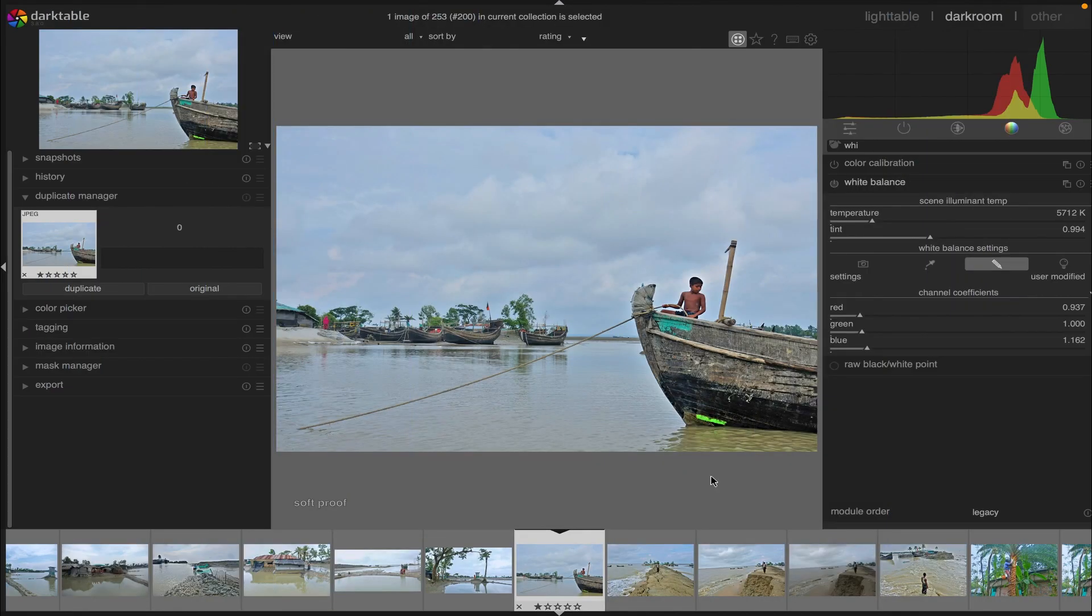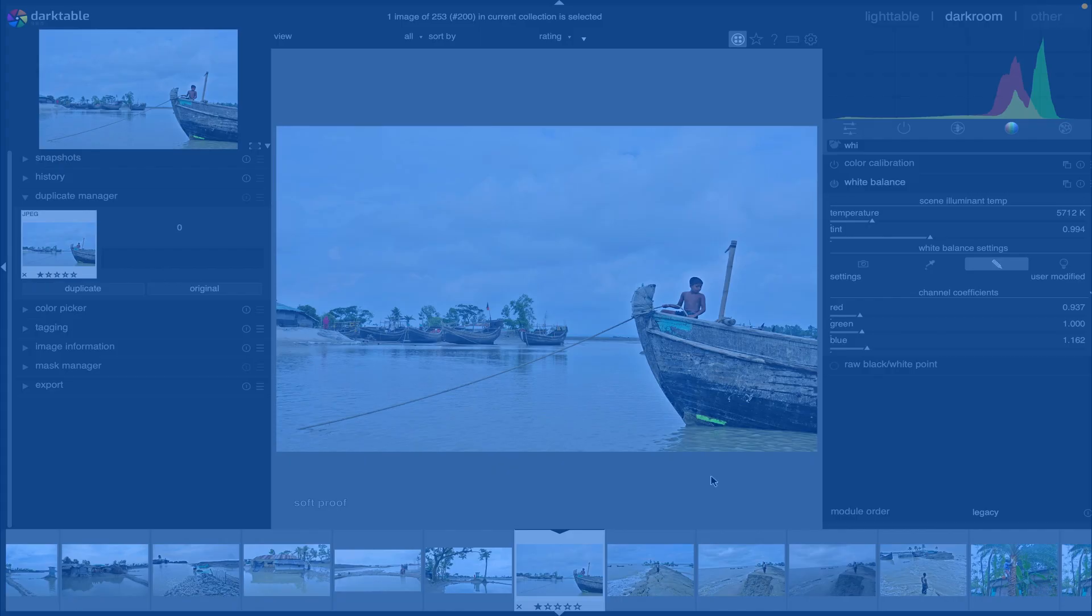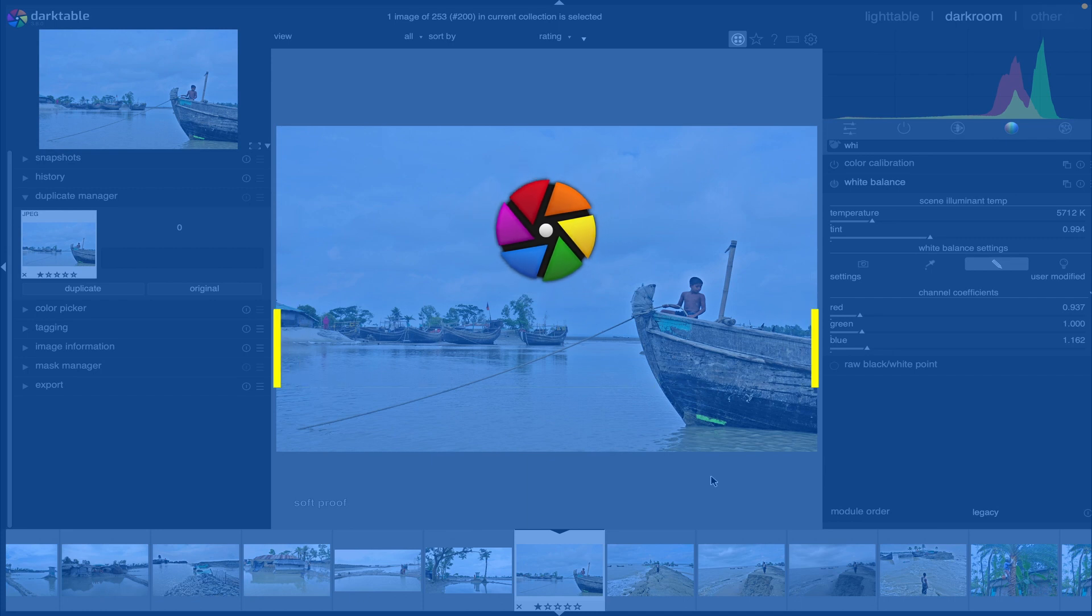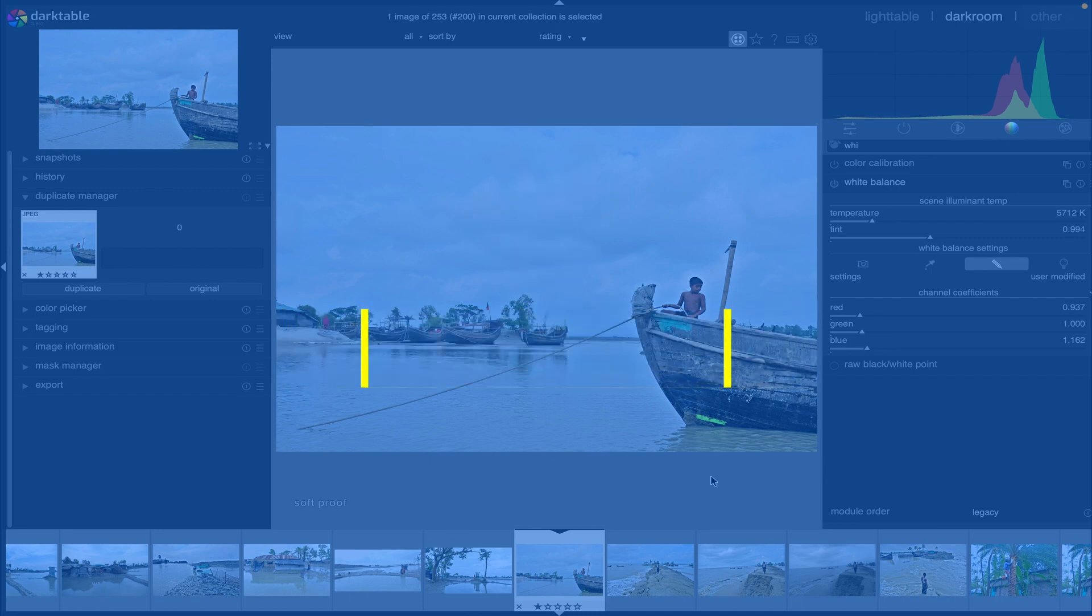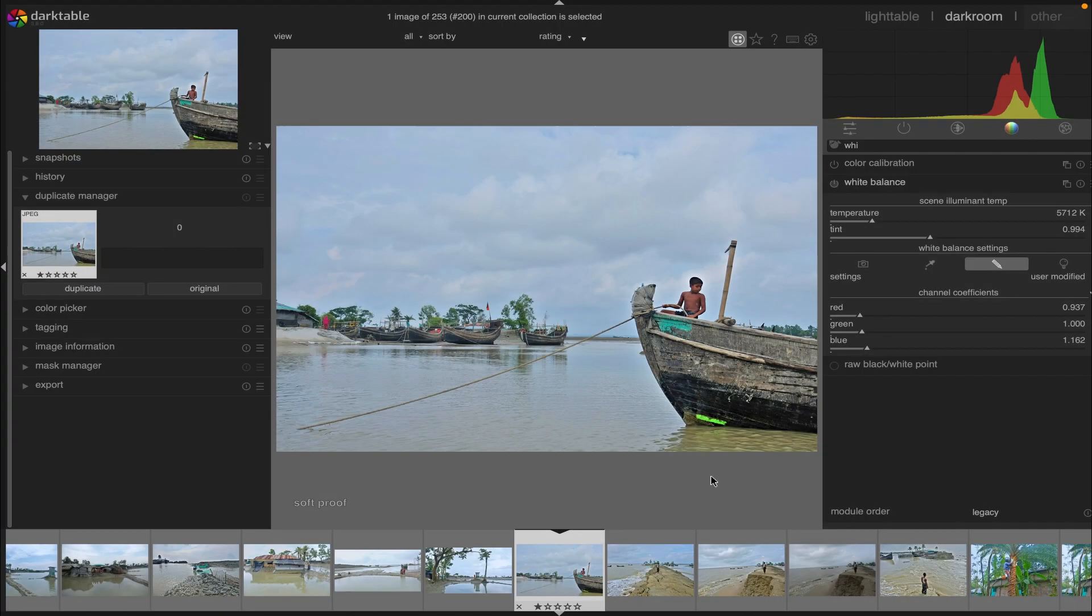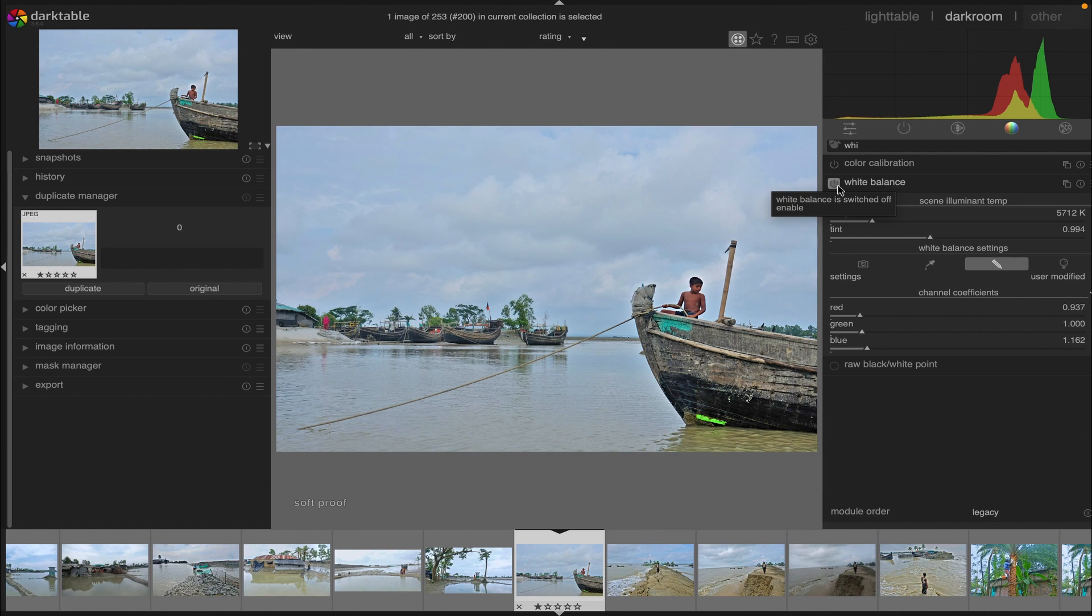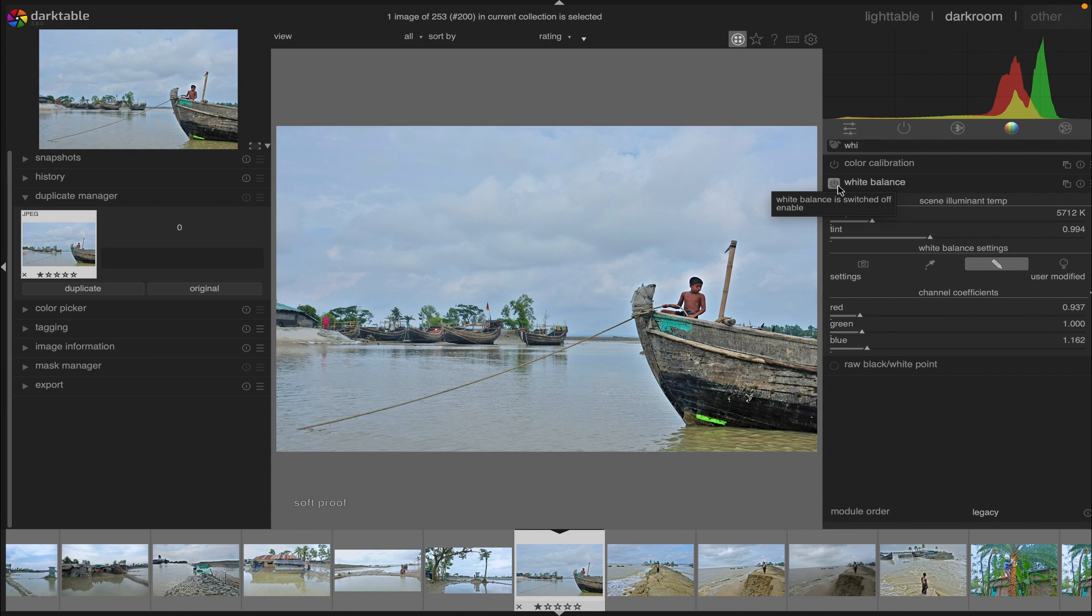Hello friends, today I'm going to demonstrate the white balance module in Darktable and how to use it. By using the white balance module we can adjust the temperature and tint. We can also select one of the predefined white balance settings to get the perfect look of an image according to our preferences.